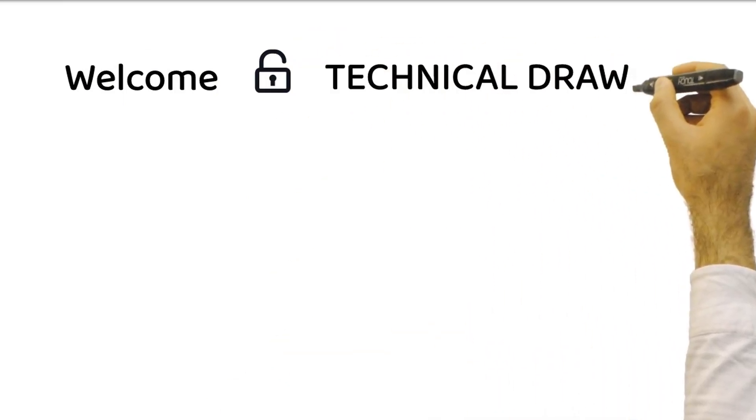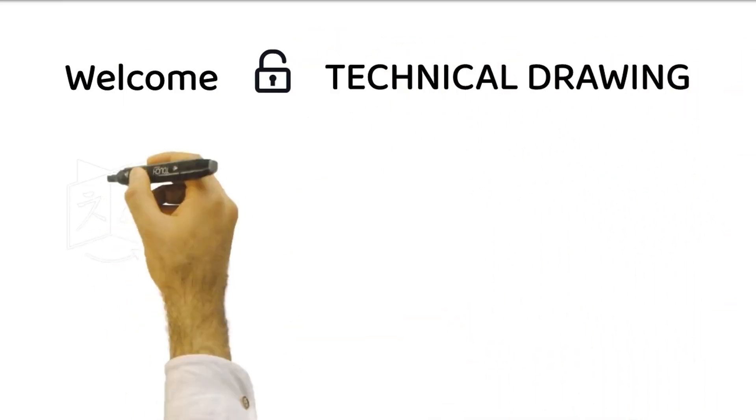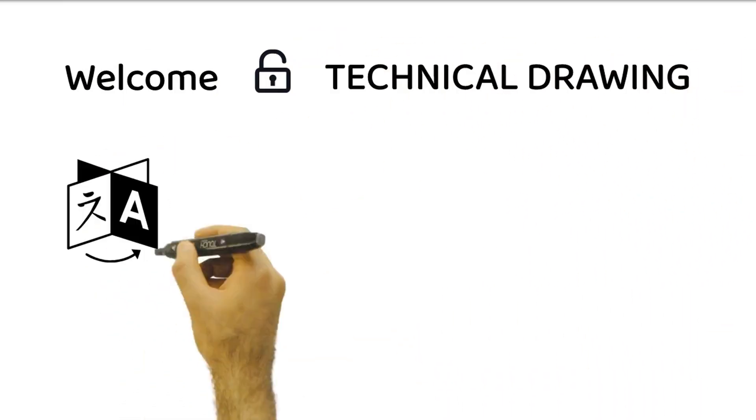Welcome to our Whiteboard Explainer, where we unlock the secrets of technical drawings, the language of engineers and designers.